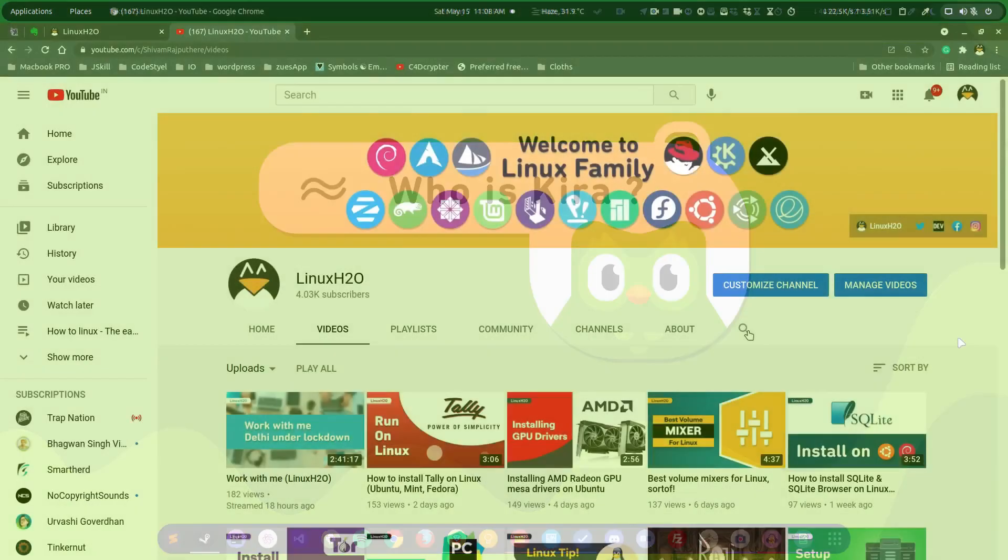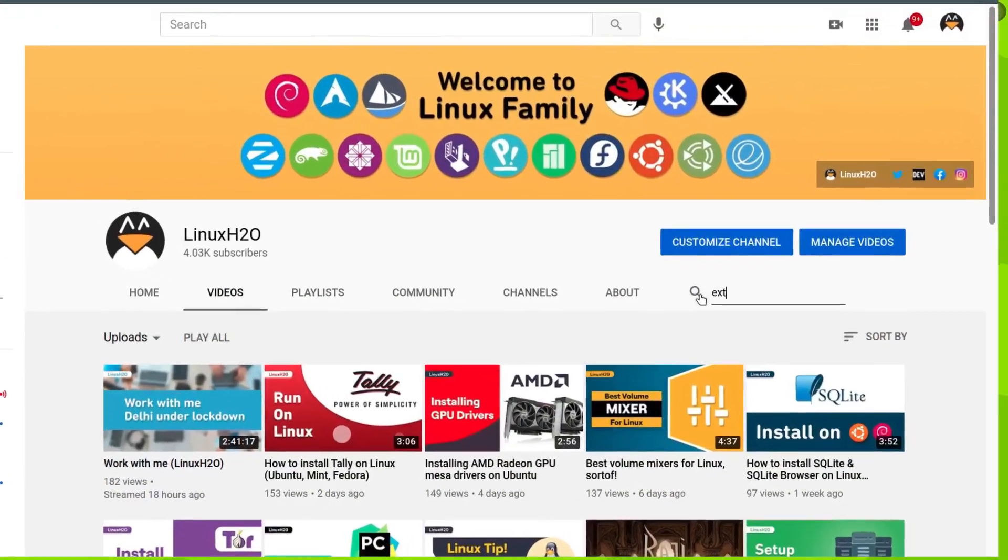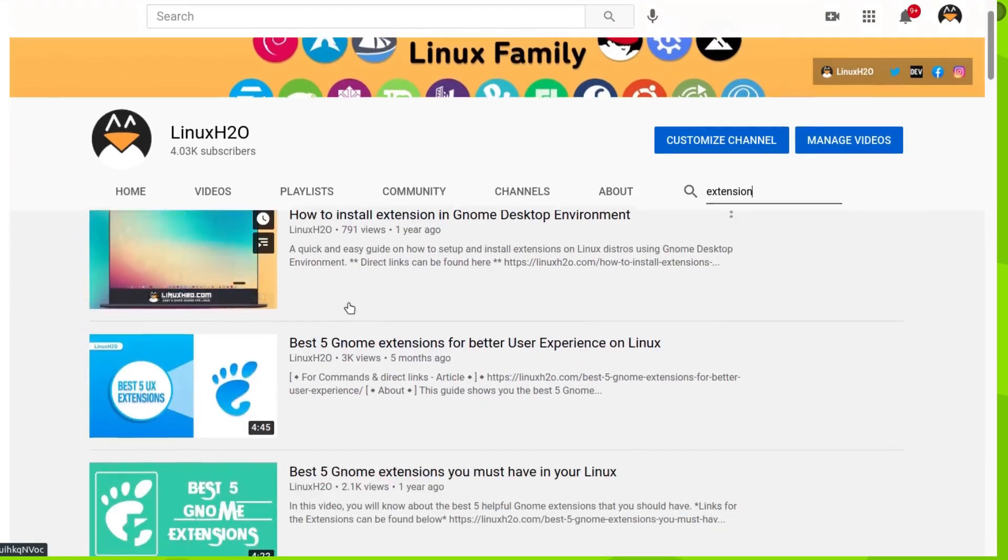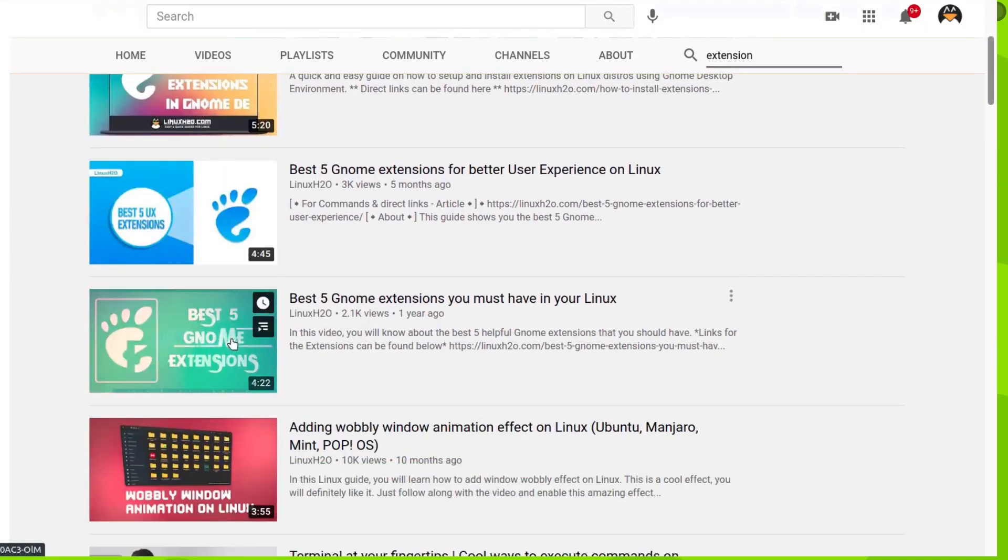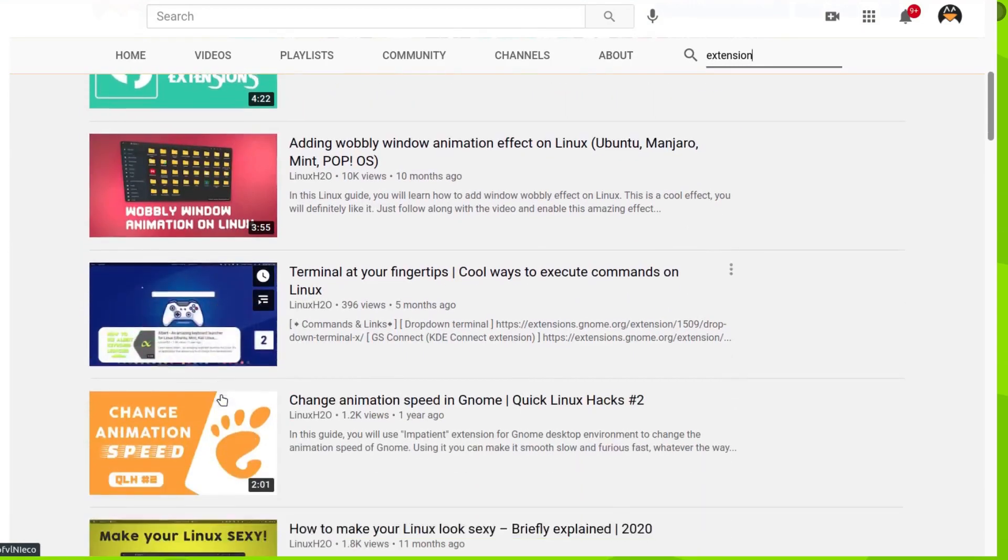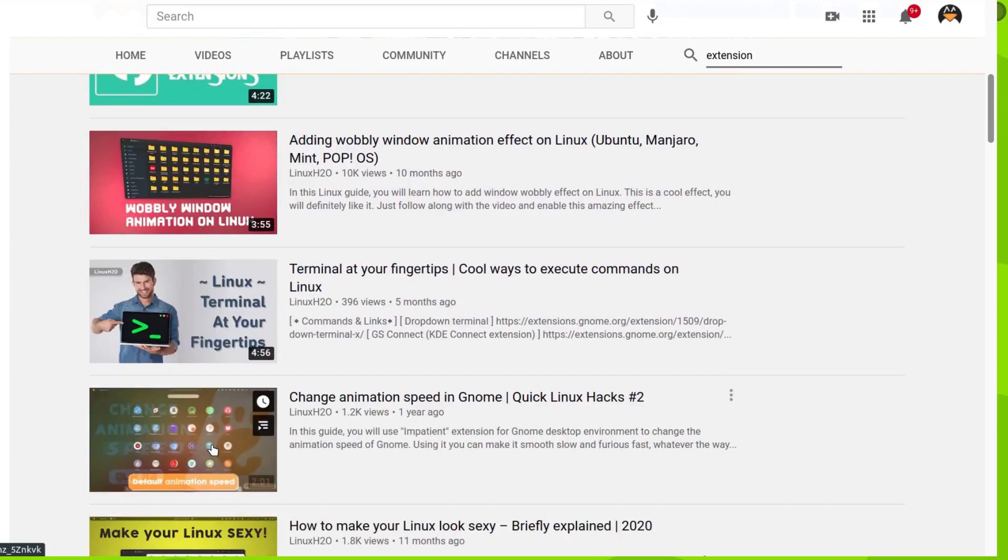Next you have to watch a few guides that I have uploaded on this channel, and these guides are related to the extensions that you must have in your Ubuntu.